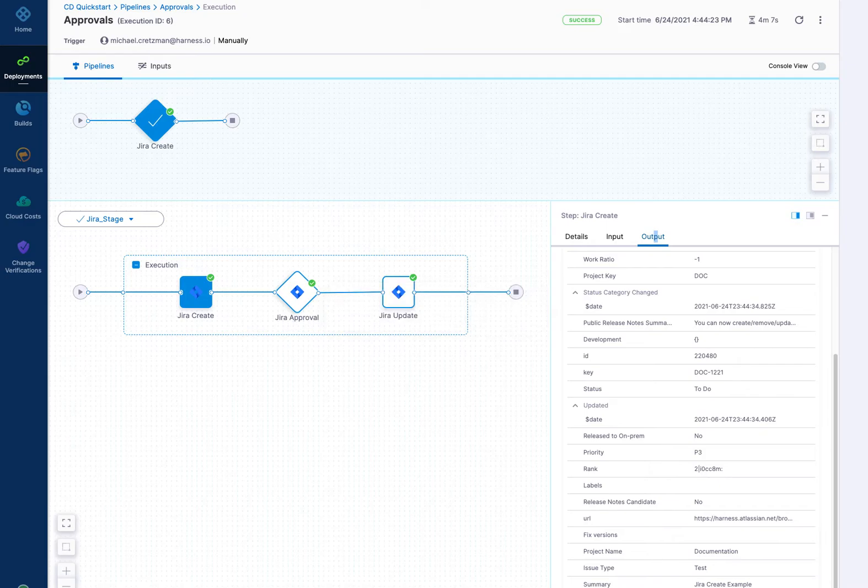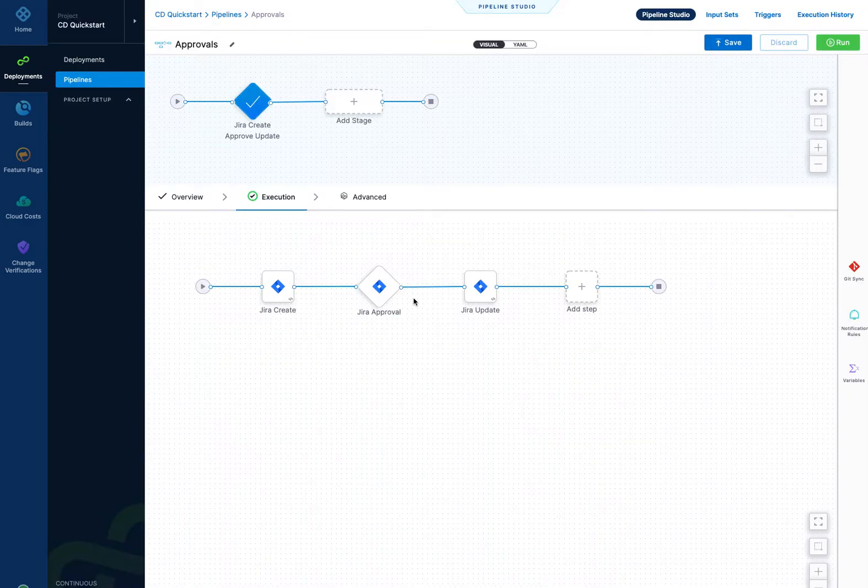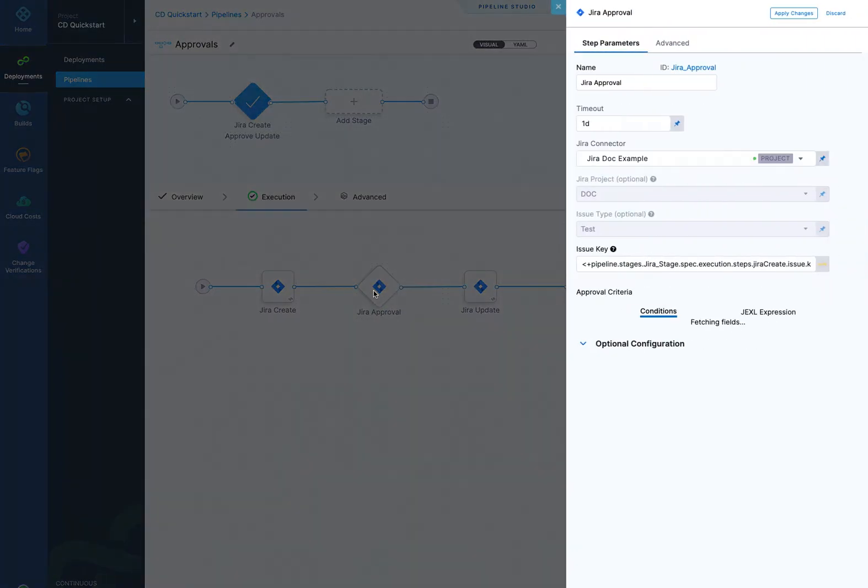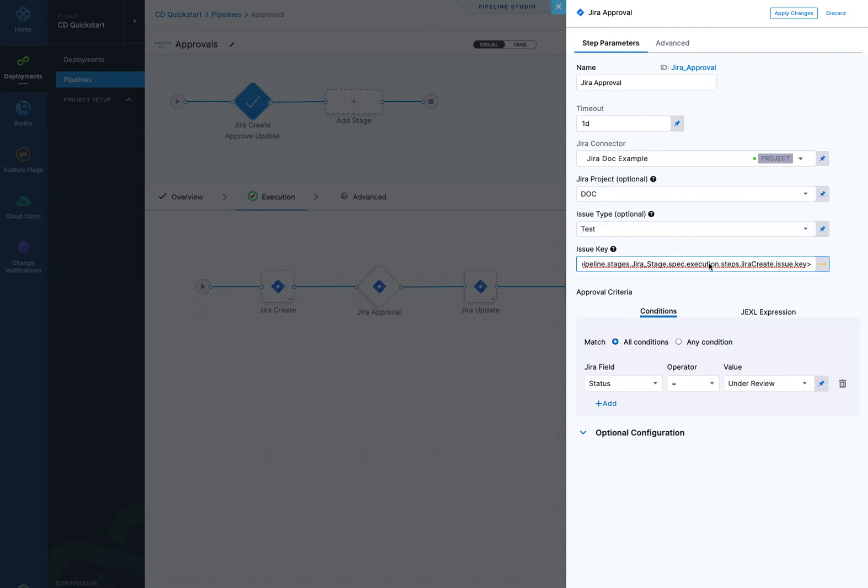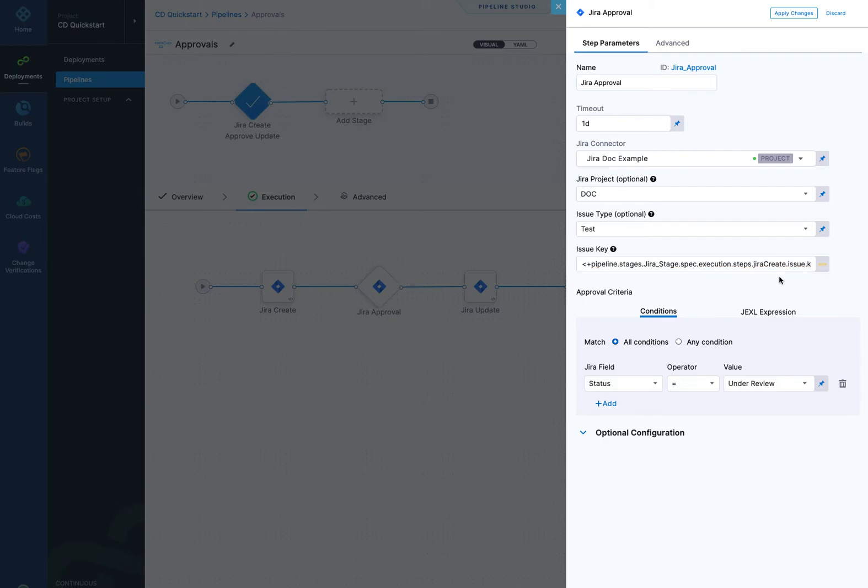And that gives you the key that was created by this step. So in your approval step, that's what you can reference here. You simply copy what I showed you there in output and you paste it in here, and there's a reference right to it. And there's the Jira create step issue.key.